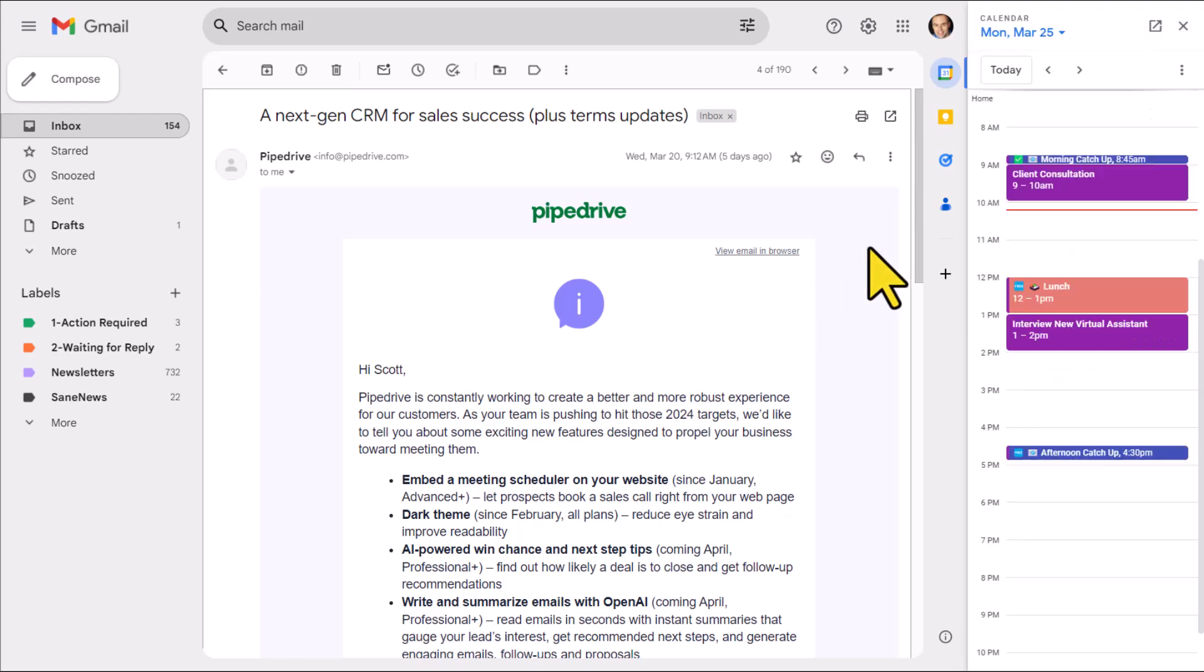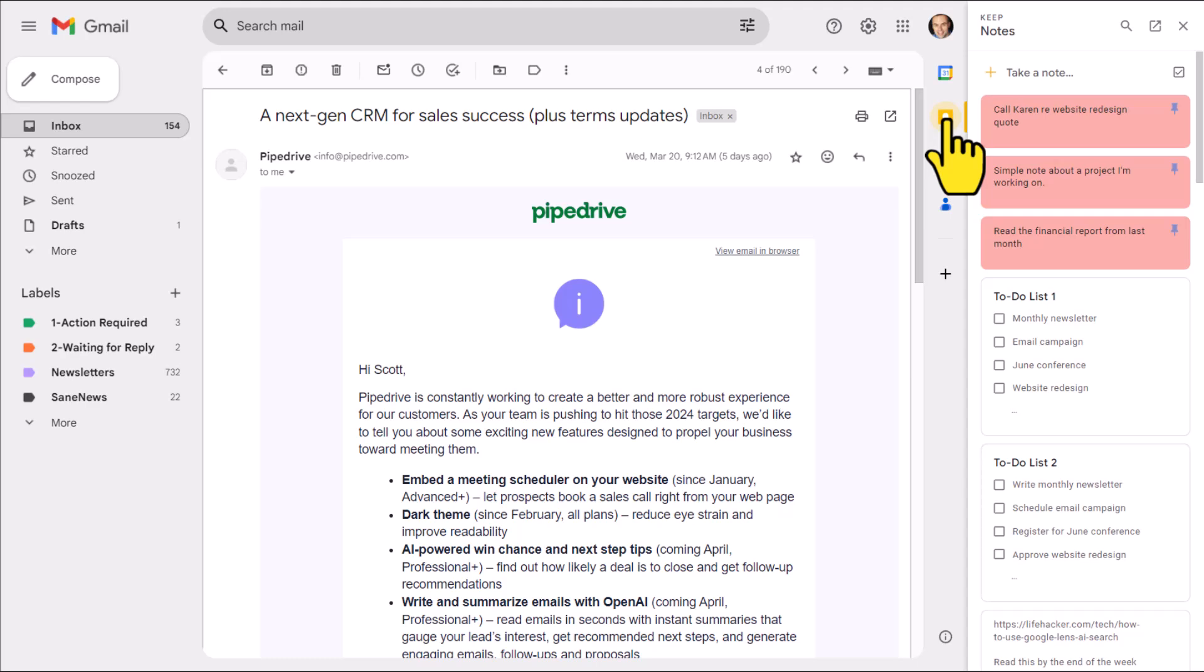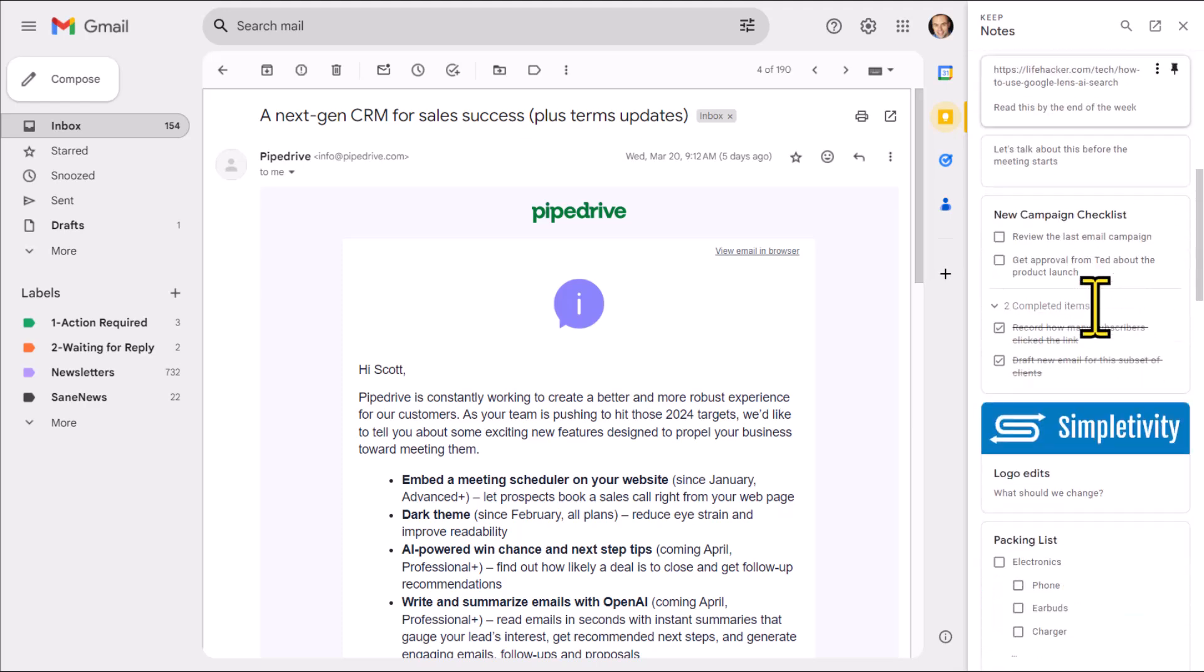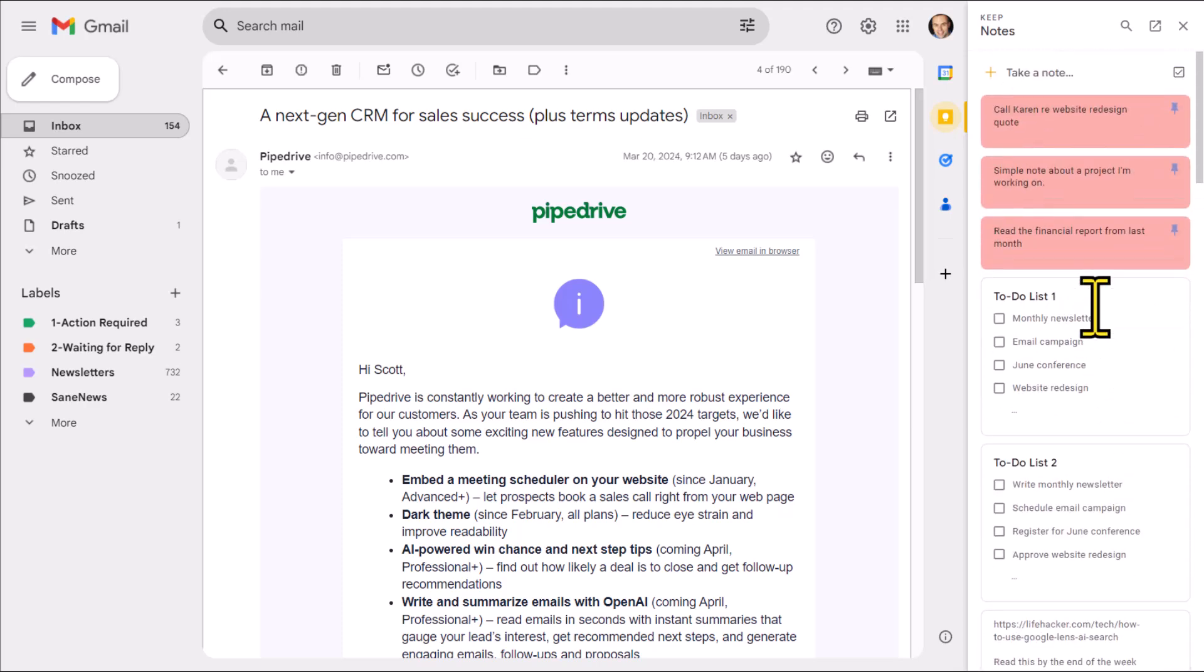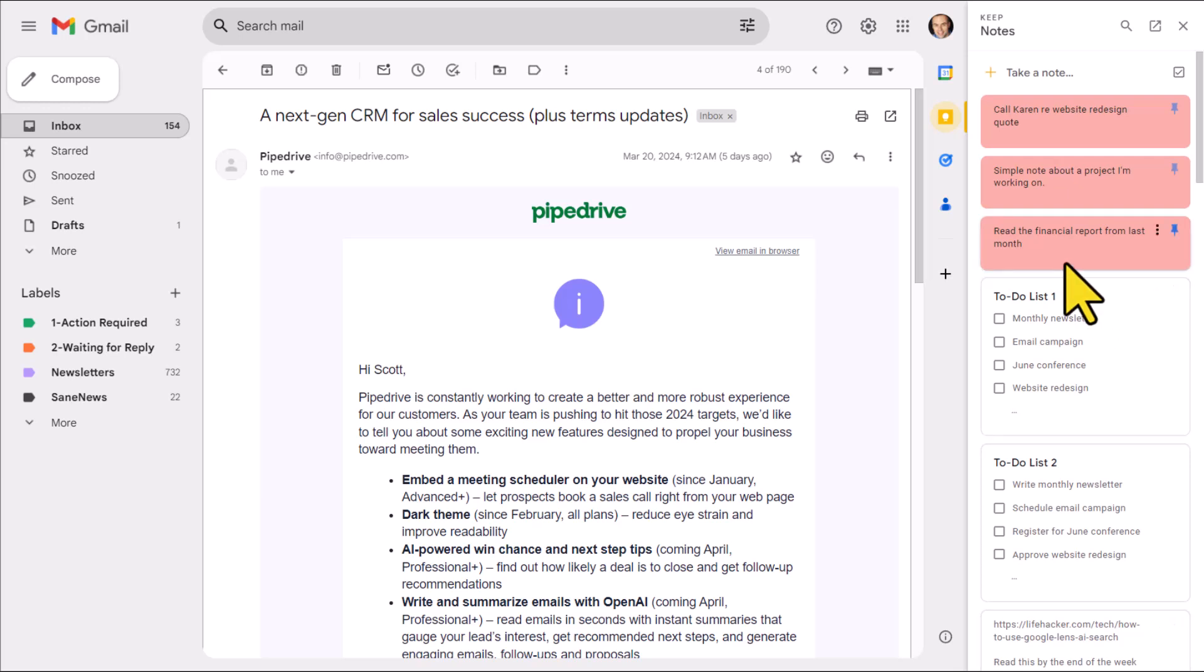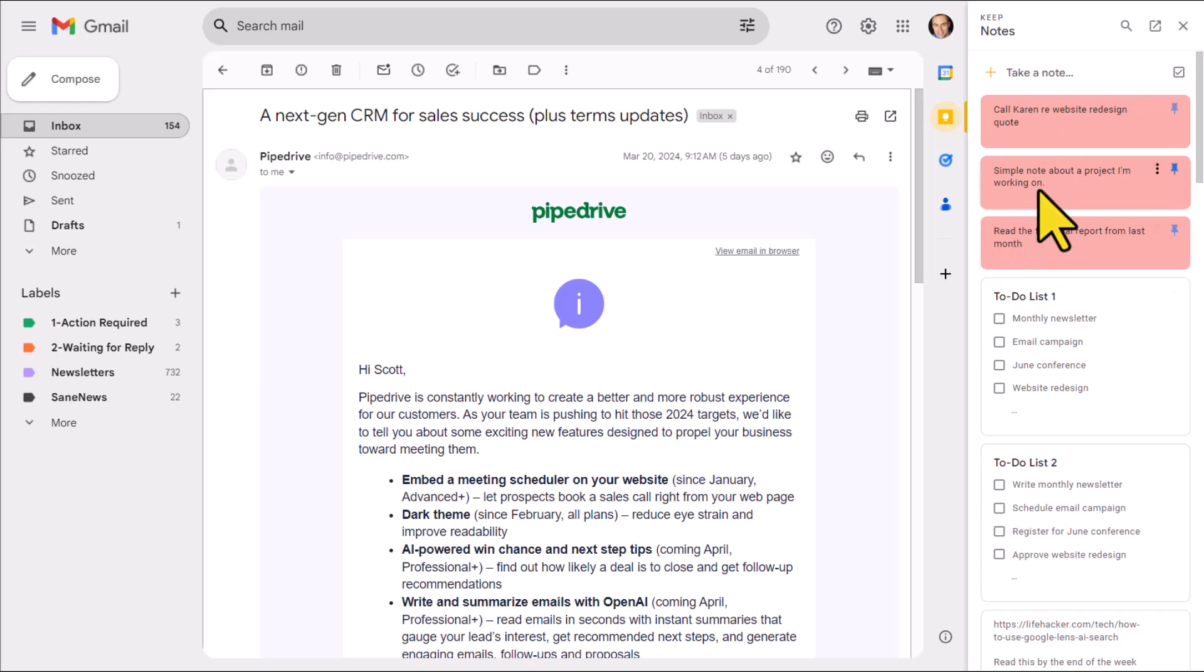Next up, we have access to Google Keep. Just like the other Google apps we have access to, it is a lot more convenient to access your checklists, your notes, your reference material without having to open another tab. But there's an additional bonus to making use of Keep right here from within Gmail.